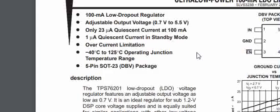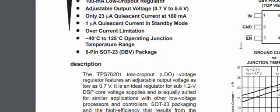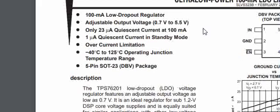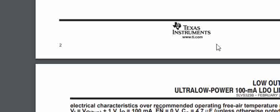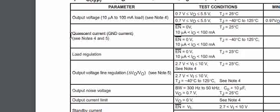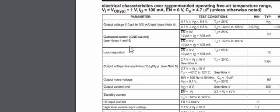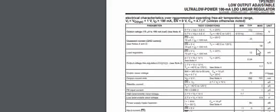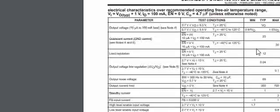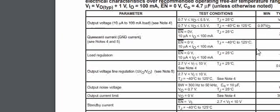Now let us look at the spec of TPS7601. Some of the datasheets will directly give it here: 23 microamps of quiescent current at 100 milliamps. You can see the quiescent current here—it is 23 microamps. And you can see here, this is for a load current between 10 microamps and 100 milliamps at a temperature of 25 degrees centigrade for a given input voltage range of this particular LDO. As the temperature increases, the quiescent current has increased to 30 microamps.